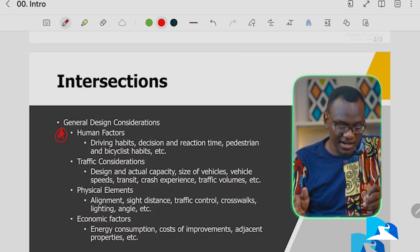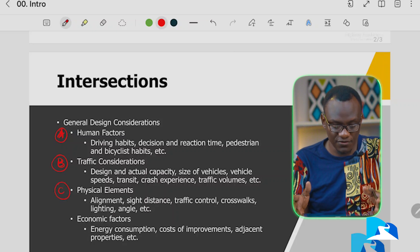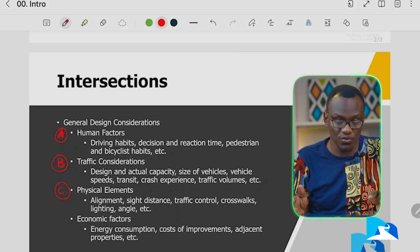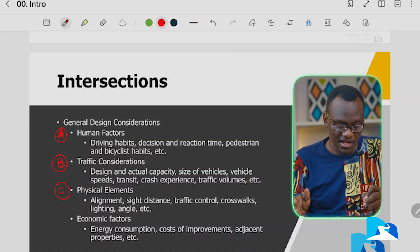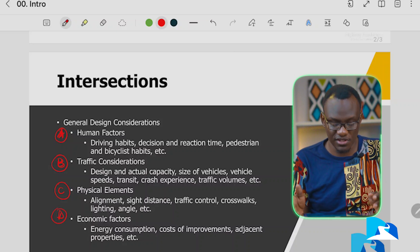We then go to other elements which are physical: alignments and sight distances. We'll look at how to make a junction safe, including crosswalks and walkways. We'll also touch on lighting — lighting is another course on Highway Academy where you can look at how to design lighting for junctions. We look at everything from a professional perspective using standard manuals, including why we position lighting poles to ensure safety. Finally, we'll hint at the economic factors, which include energy consumption.